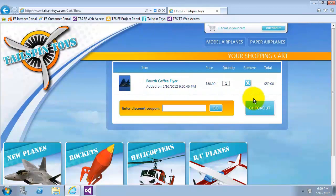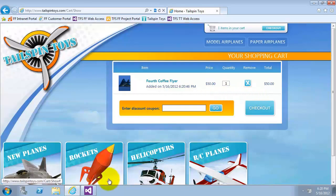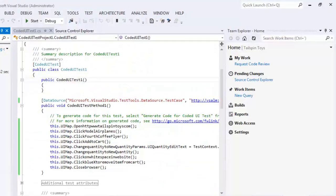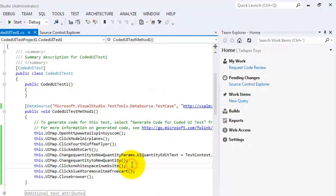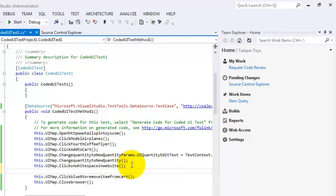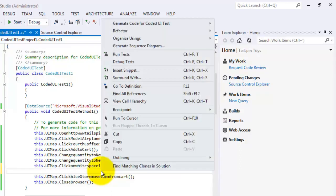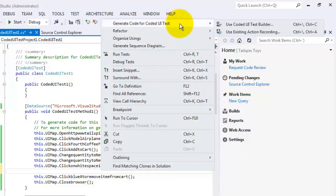Now, I will go back to Visual Studio and in the coded UI test method, I will come after that, click on white space in the code, and click on enter. In this white space, I will right click and choose generate code for coded UI test and select use coded UI test builder.